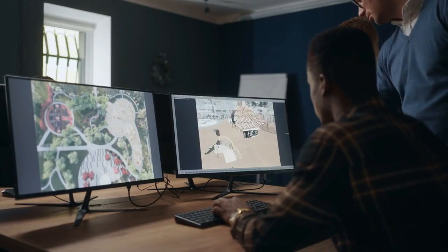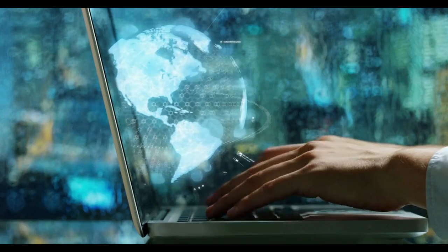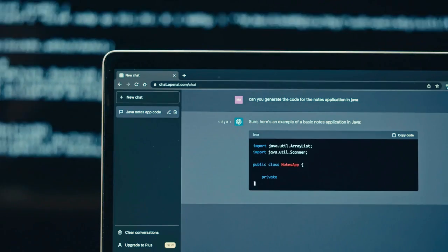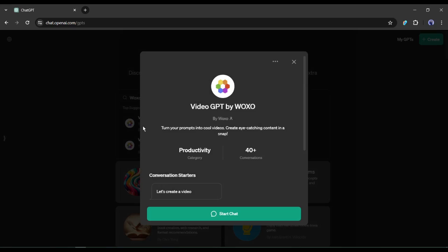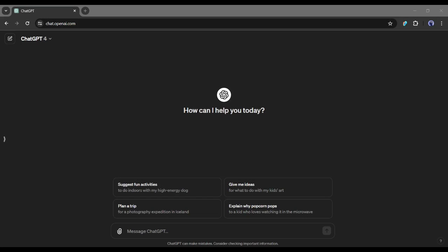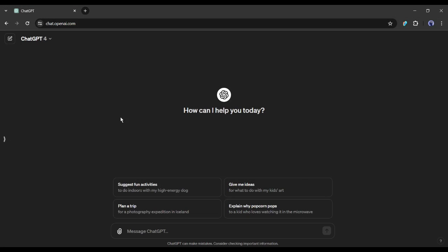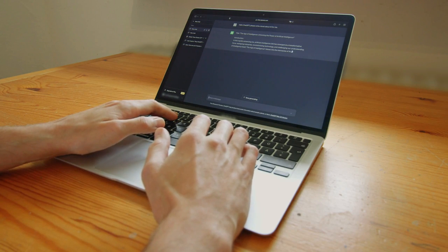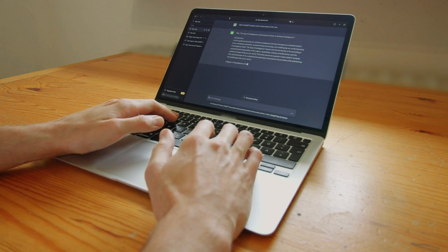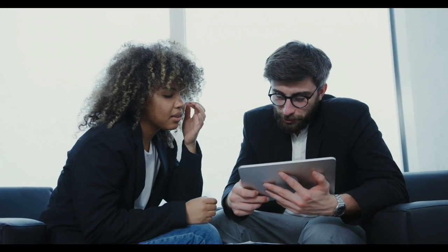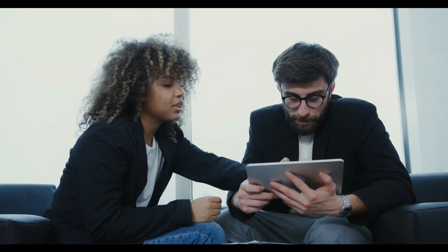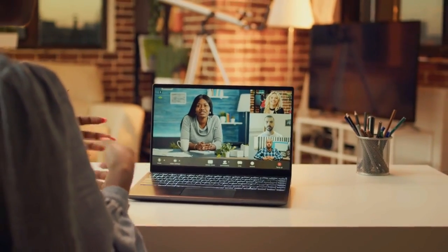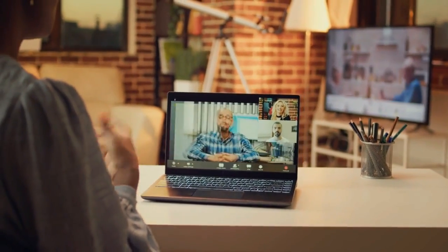To create the videos, today I will use a custom GPT from ChatGPT called Video GPT by Woxo. You need a ChatGPT Plus account to make videos with this GPT. If you don't have a ChatGPT Plus account, don't worry. I will share another method later. So, watch the video till the end carefully.